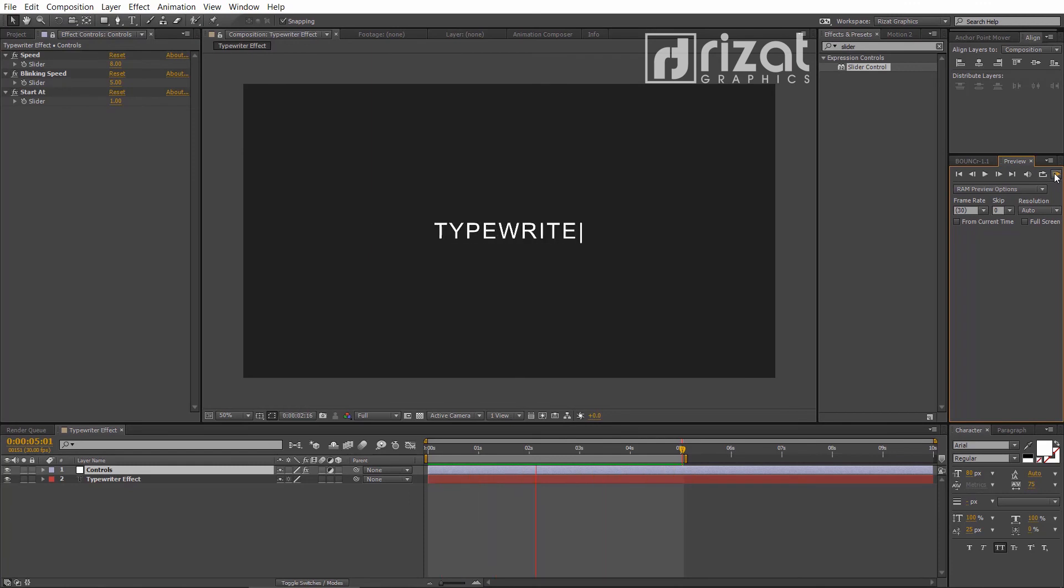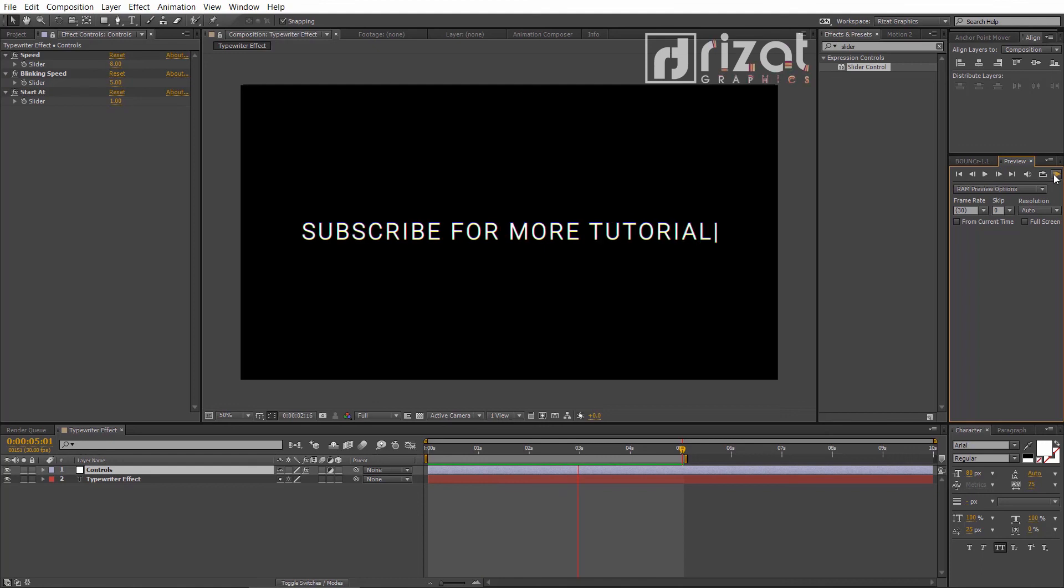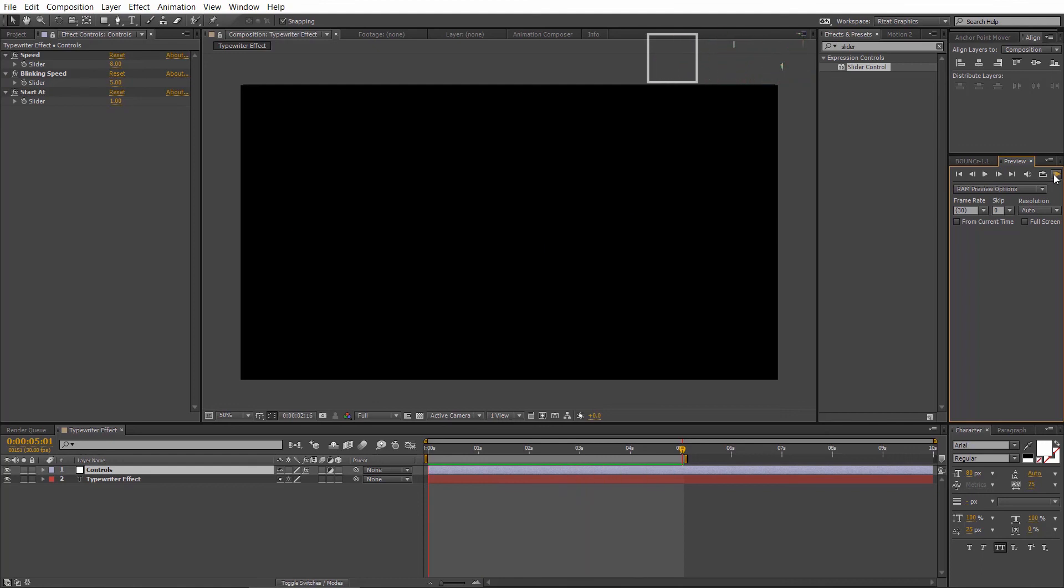I hope you've learned a lot from this tutorial. Please hit the like button if you find this video helpful. Please subscribe to Reset Graphics for more tutorials. Thanks for watching.